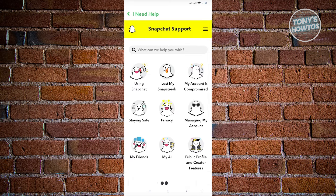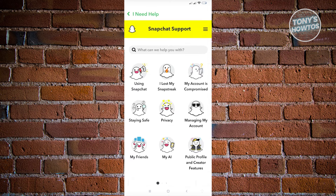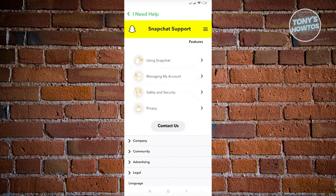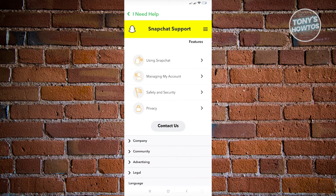Now from here, you'll be given a few options on how you want to solve your problems, but we are looking for the 'Contact Us' button. So just click on it.